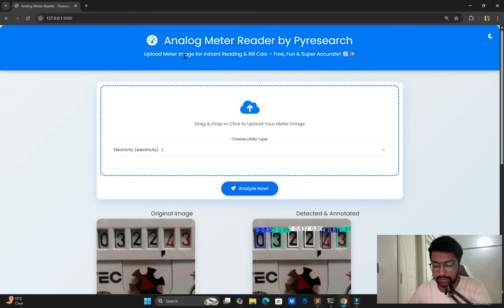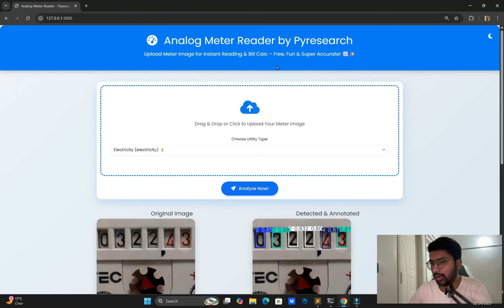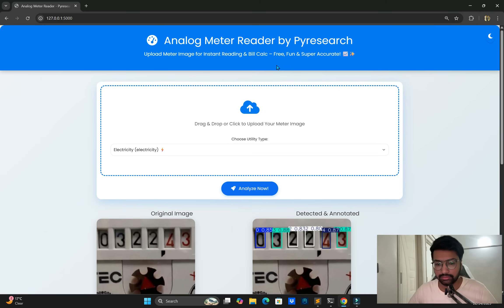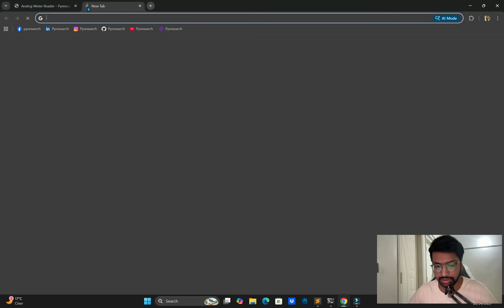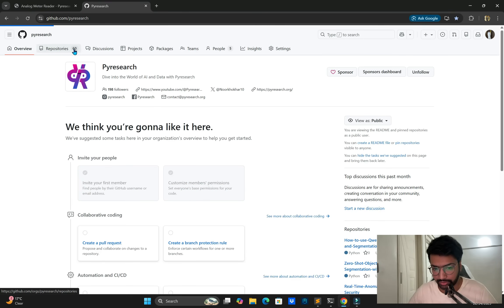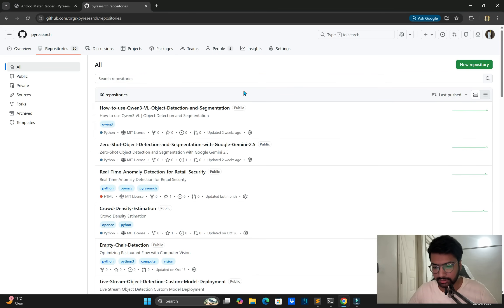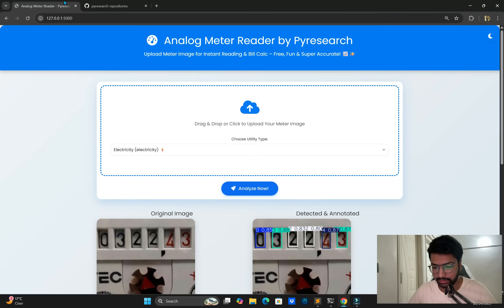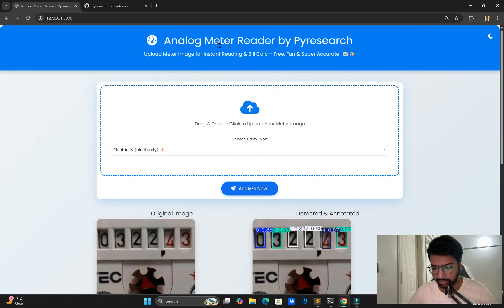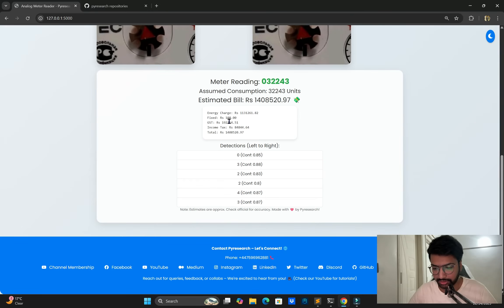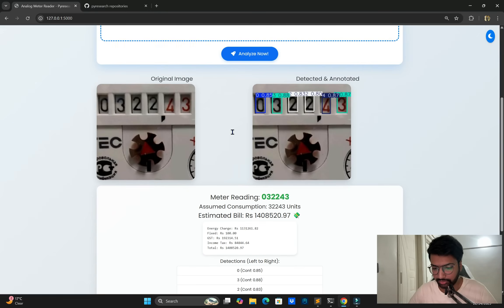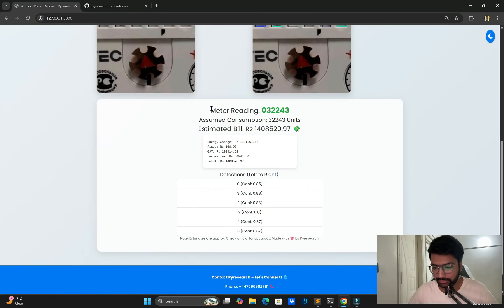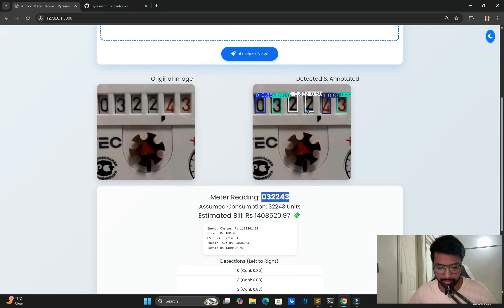How can we recognize the characters and how we can do it, step by step will guide to you. You see my screen, I am going to PyResearch GitHub site, you get project from here. You see my screen, one detection and annotation image with and one is original image. Here readings will be get zero three double two four three. Same readings get from here and assume conservation and estimation will in PKR means Pakistan currency.